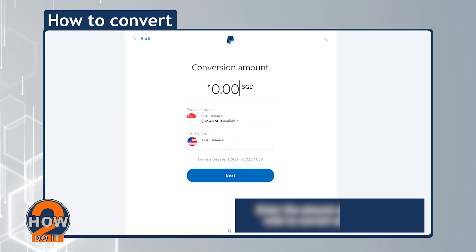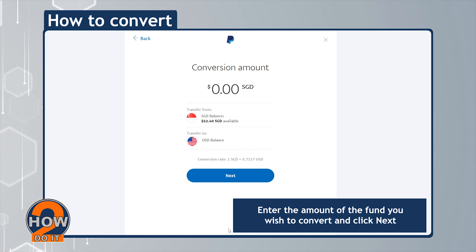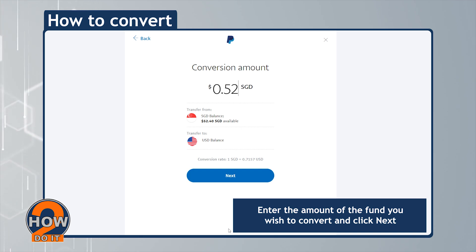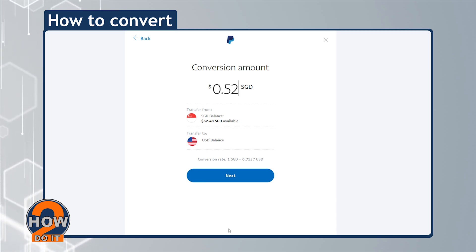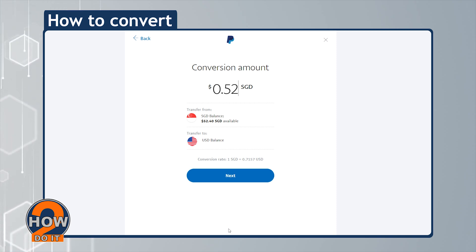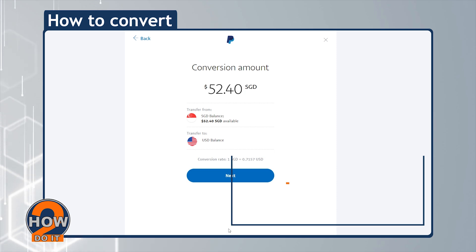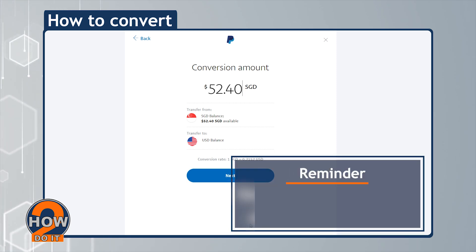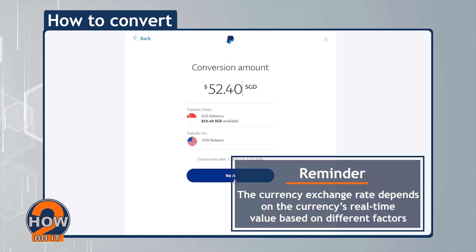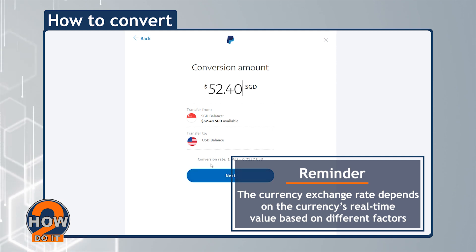Enter the amount of the fund you wish to convert and click Next. Your currency exchange rate depends on the currency's real-time value based on different factors.